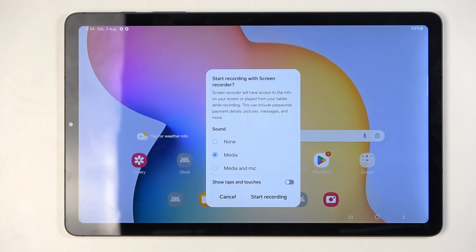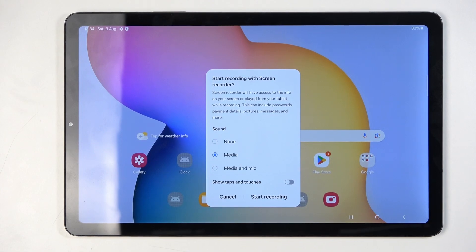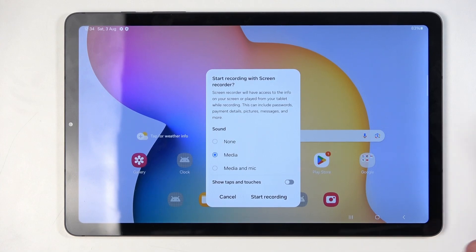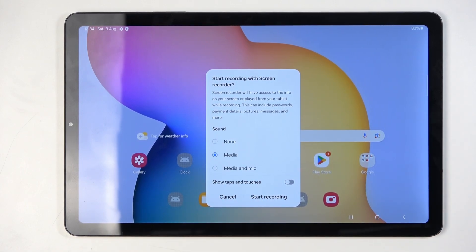Choose what kind of media or sound will be recorded. The options are media and mic, or media and mic together — it's a bit odd. So you can have either the sound of the tablet, or the sound of the tablet along with the mic, but not mic only or no sound at all.